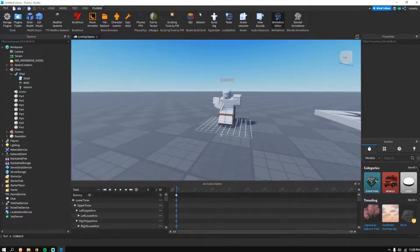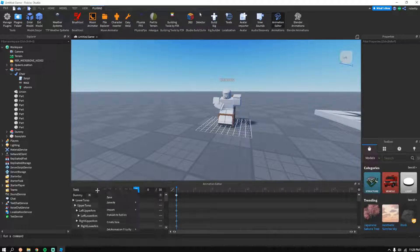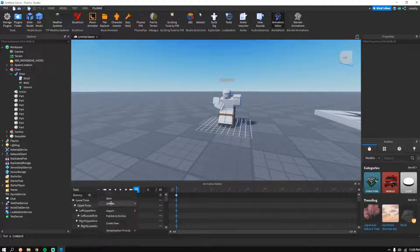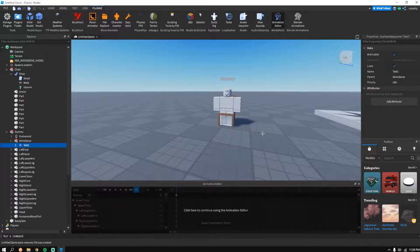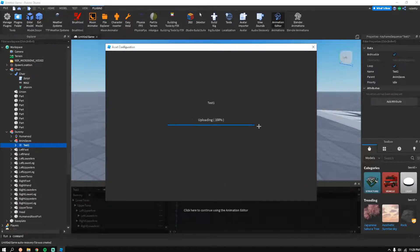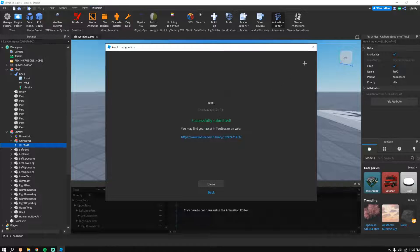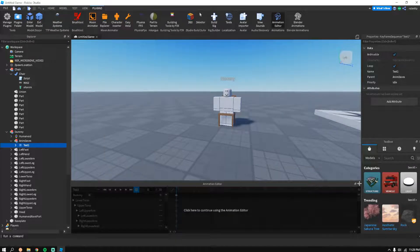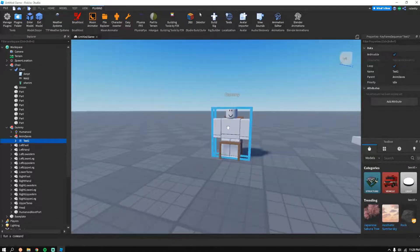When you're finished, click the circular button, then go to Set Animation Priority and change it to Idle. Then publish it to Roblox and copy the animation ID. I already have one so I won't be doing that step now.